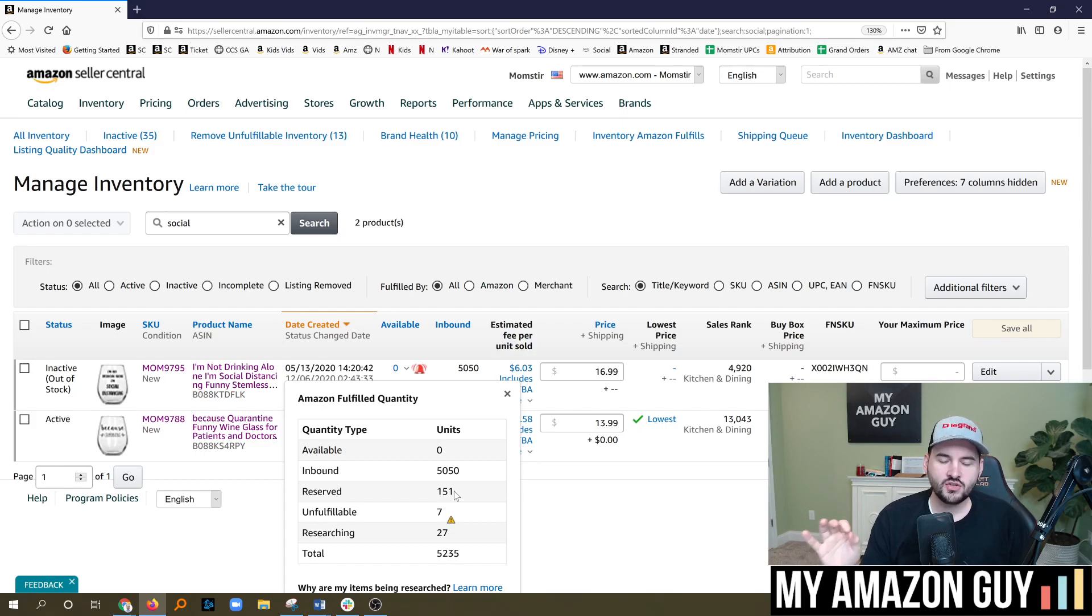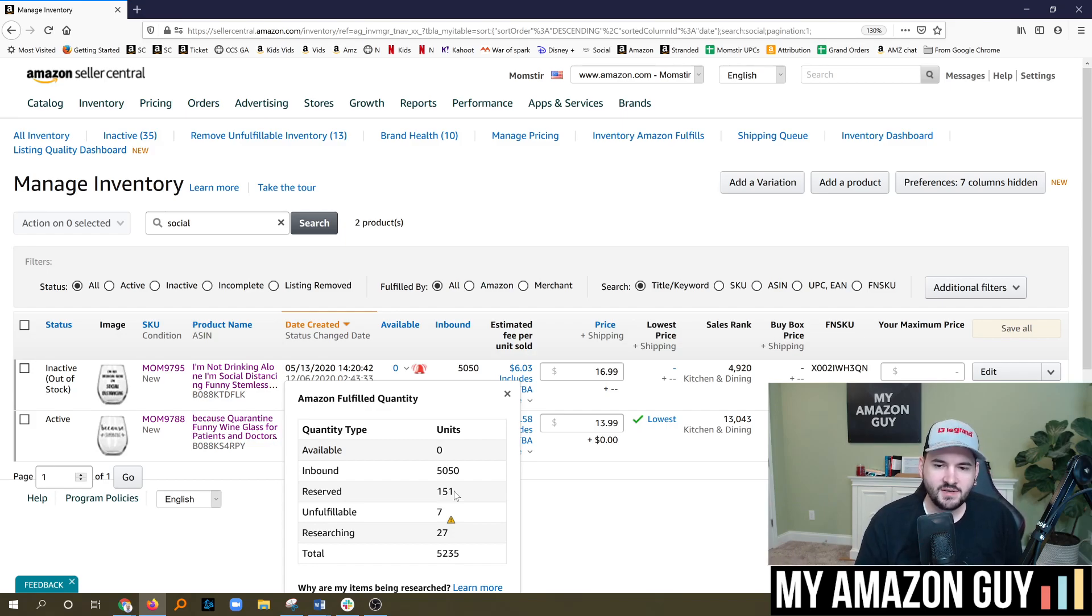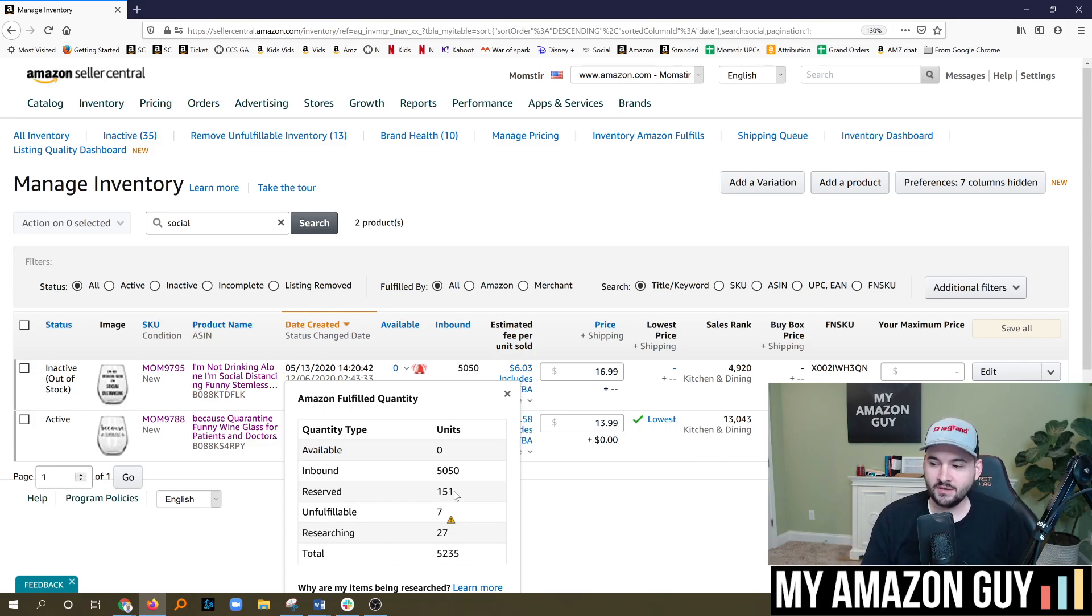In those situations you're better off just increasing your prices, slowing down the velocity, controlling your own destiny by shipping out Merchant Fulfilled. That is the only control mechanism you have.